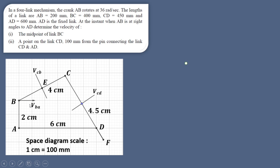The velocity of B with respect to fixed point A will be perpendicular to AB and in the direction of rotation. Assuming the crank rotates clockwise, the velocity of B with respect to A is in that perpendicular direction. The velocity of C with respect to B is perpendicular to link BC, but its magnitude and direction are unknown. Similarly, the velocity of C with respect to D is perpendicular to link CD, but also unknown in magnitude and direction.